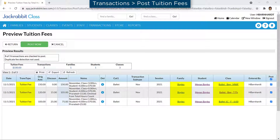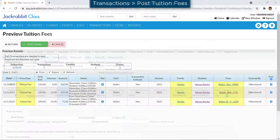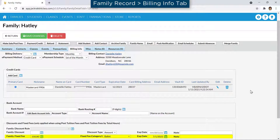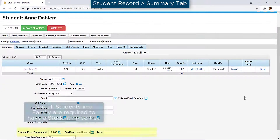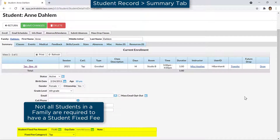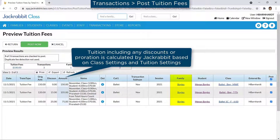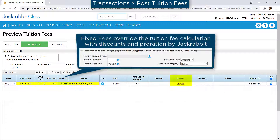In some instances, you may wish to post a single fixed tuition fee amount. A fixed fee can be created for a family and for individual students. A fixed fee overrides the process of calculating a tuition fee and any multi-class or multi-student discounts for every class. When tuition is posted, the fixed fee amount will post to the family's account.